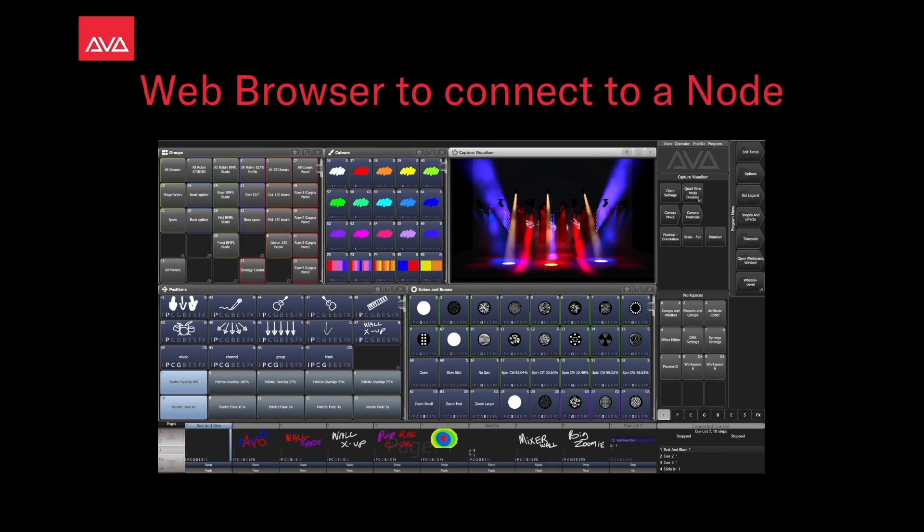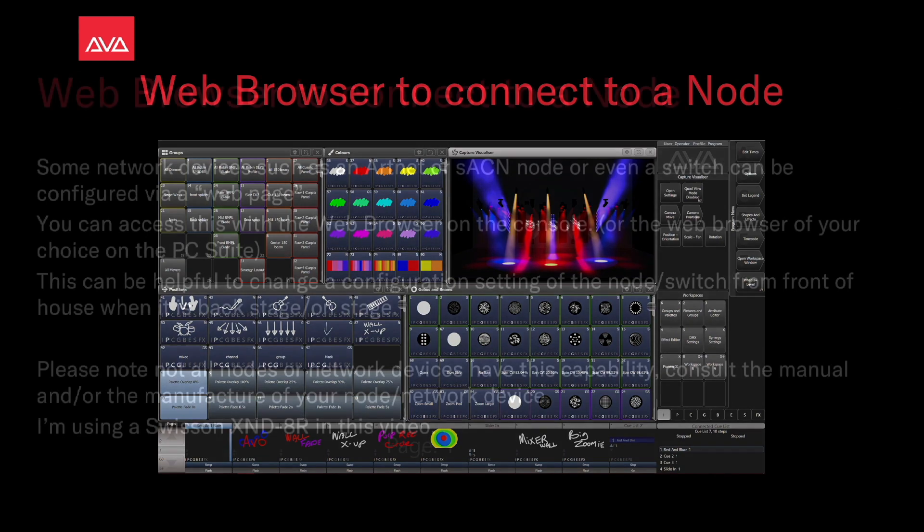Hey everybody, welcome back to Mission Control for a quick tips video. In this video, we're going to talk about using a web browser to connect to a node.